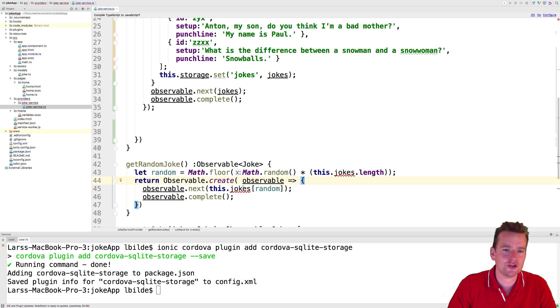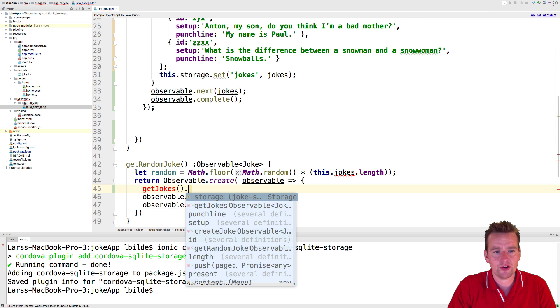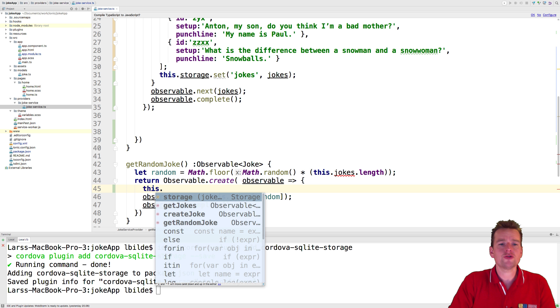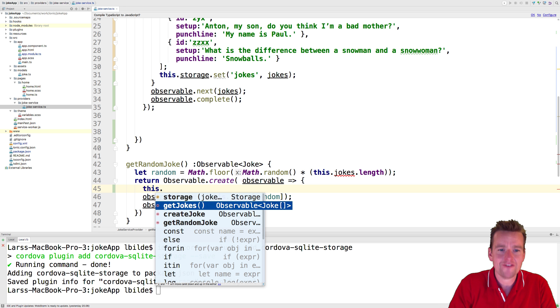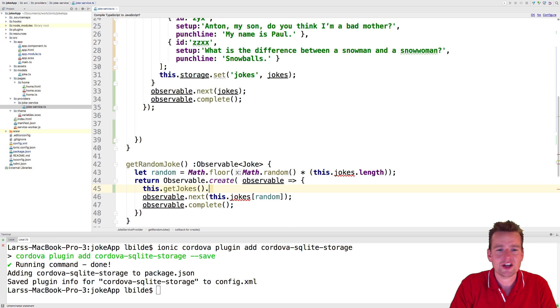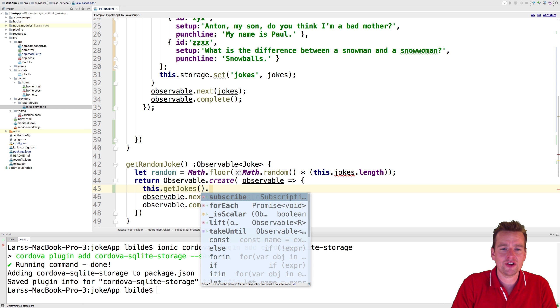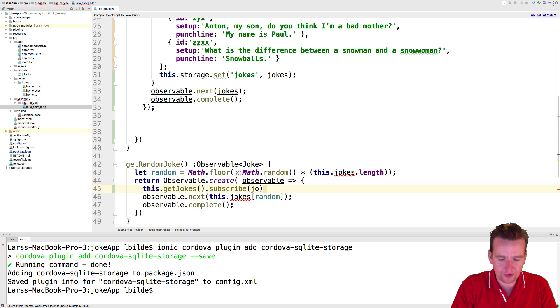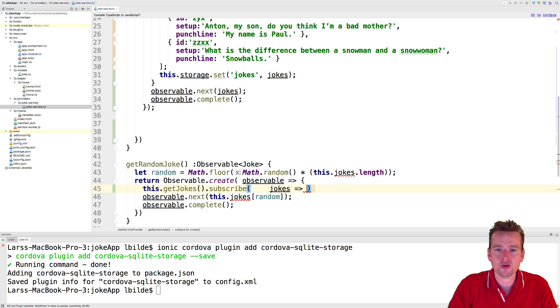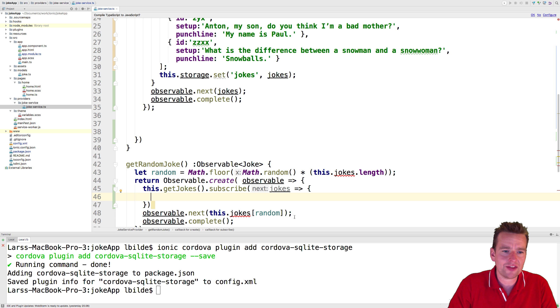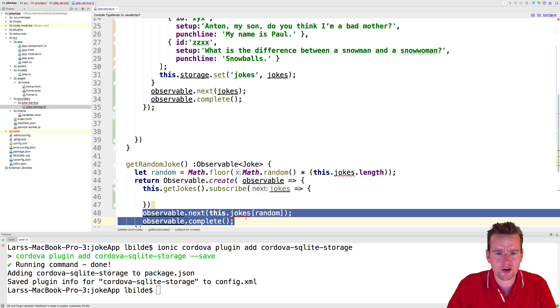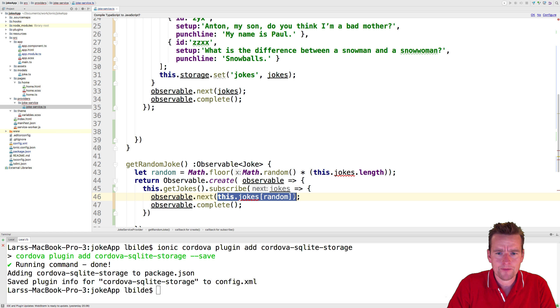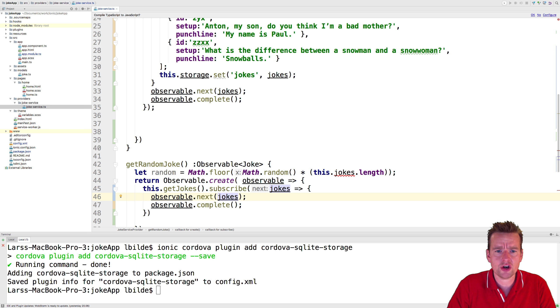We're going to jump into creating the observable and use the local getJokes function to get the jokes from the storage. In there we're going to subscribe just like we've done so many times now. Hopefully when we're done we're going to get the jokes from the phone's storage and what we want to do is return the jokes right here. Now we have the jokes, let's just return them.